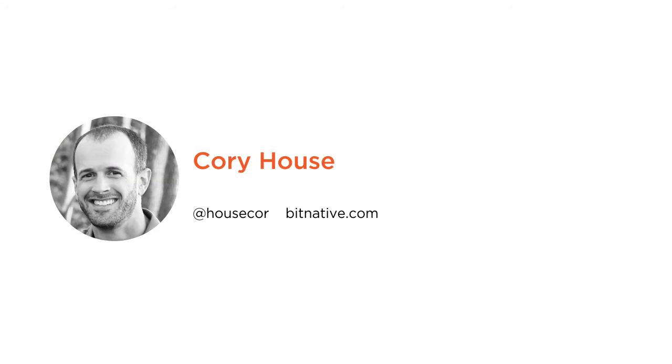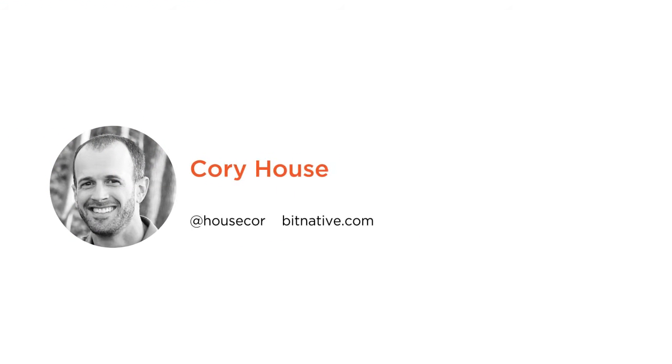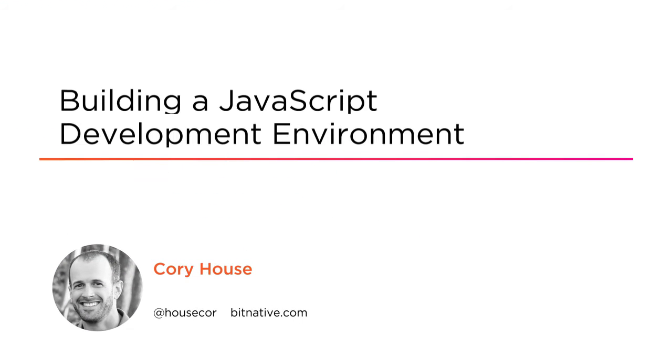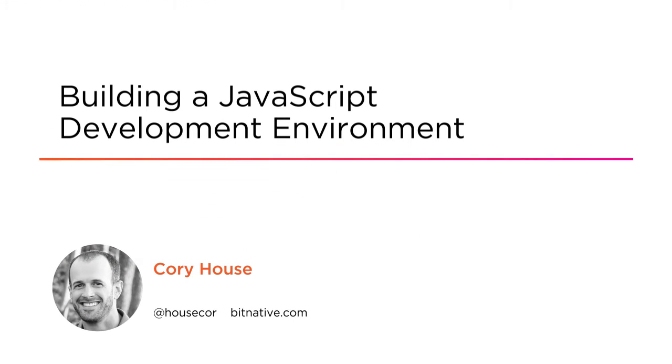Hi I'm Cory House and I'm here to help. I've been building rich web applications in JavaScript for over 15 years now and frankly I'm tired of starting from scratch.